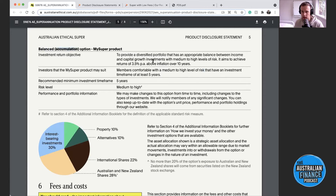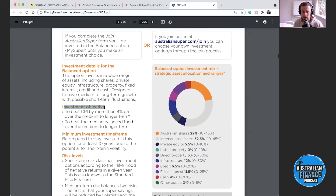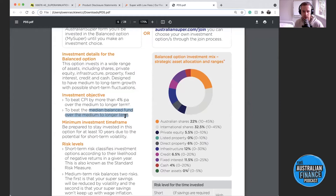For Australian Ethical's balanced option for accumulators, it says: 'to provide a diversified portfolio that has an appropriate balance between income and capital growth investments with medium to high levels of risk. It aims to achieve returns of 3.5% per year above inflation over 10 years.' For Australian Super, they aim to beat CPI by 4% over the medium to long term and to beat the median balanced fund over that time. The key is don't just pick the one with the higher number — go and study the track record.